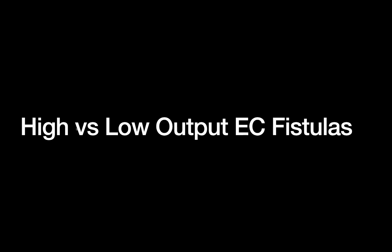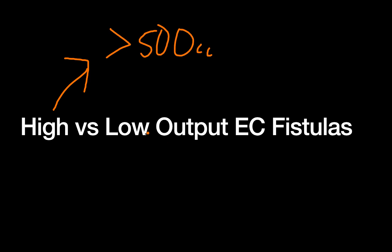And now a little bit more vocabulary we need to know about ECF fistulas is whether they're high or low output, because this goes into management and also tells you a little bit about where the fistula likely comes from. So first, just some numbers. A high output fistula typically puts out greater than 500 cc's of output per day, where a low output typically gives out less than 200 cc's.